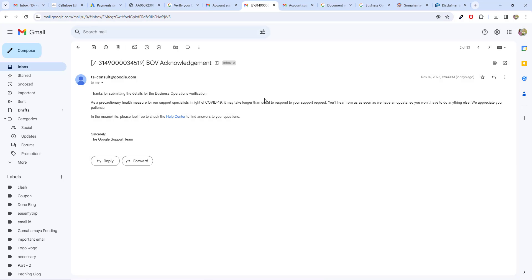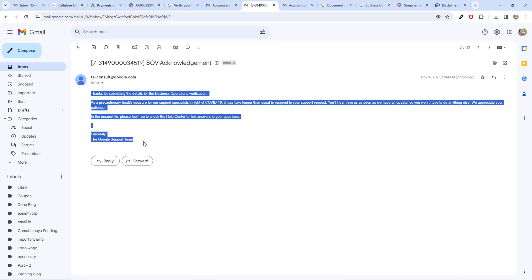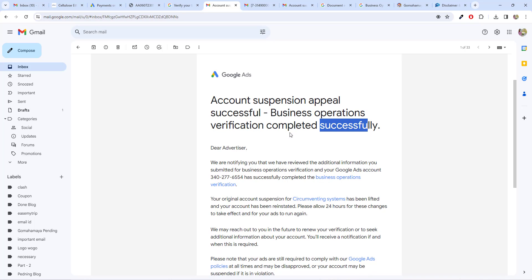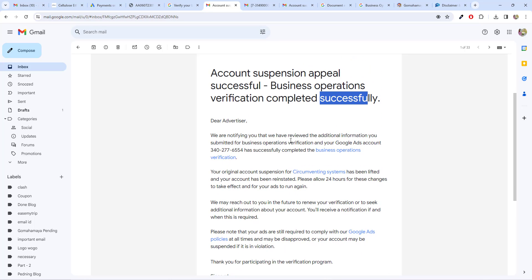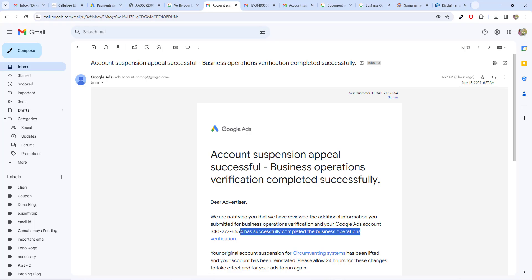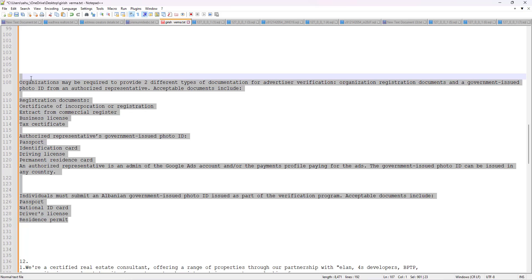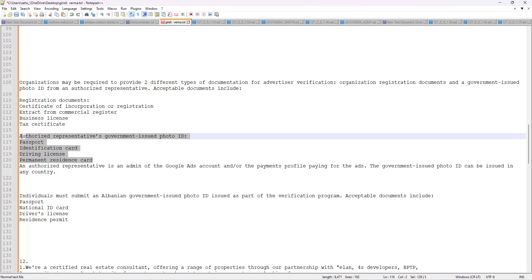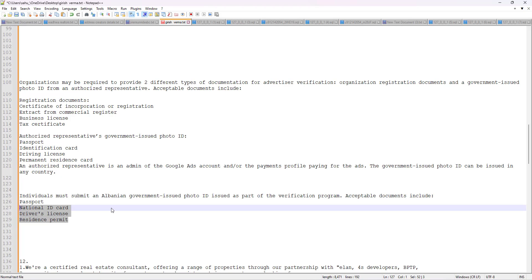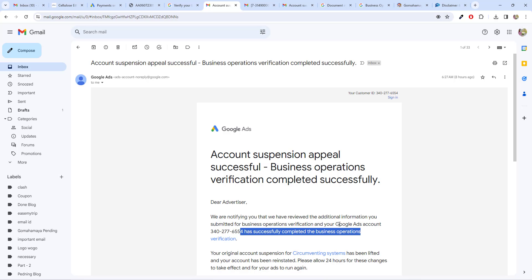Once you're done, click submit. You'll see a BOV — Business Operation Verification — acknowledgement from Google. After about three to five days (sometimes longer due to workload), you will receive confirmation that business verification has been completed successfully. For me it took only two days. For organizations, upload business proof and a government ID card; for individuals, upload a driving license or passport. I hope you find this video useful — give it a thumbs up and subscribe for more updates. Thank you.